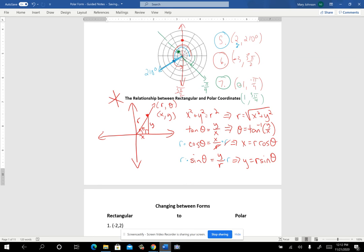These relationships — x = r cosθ and y = r sinθ — are the most important things we use, because it's that relationship that helps us do everything else in the rest of these problems.